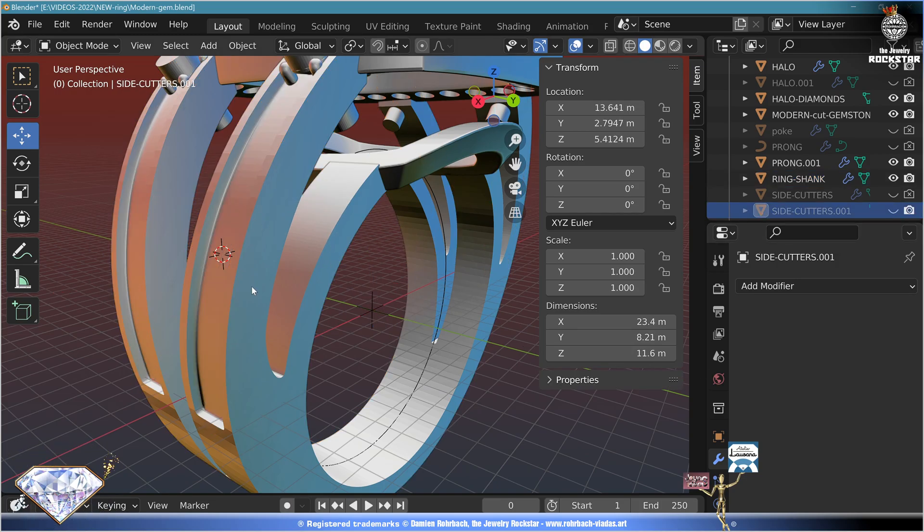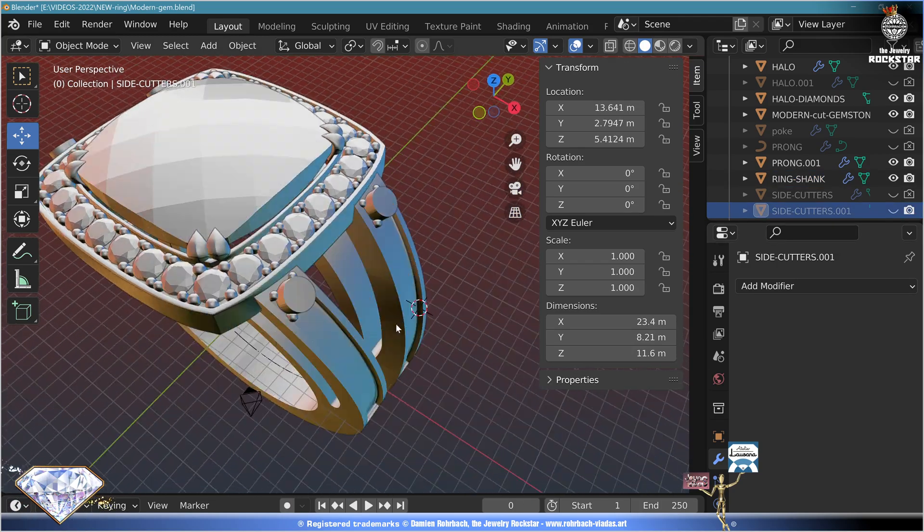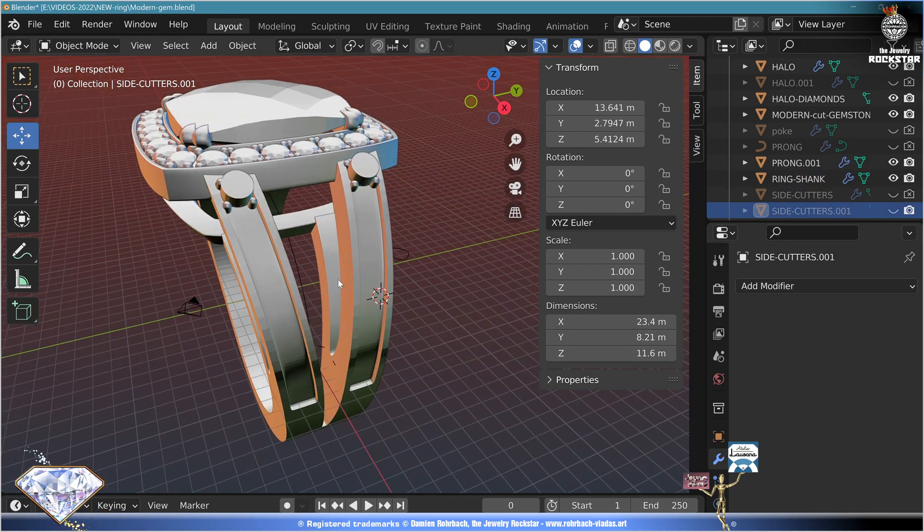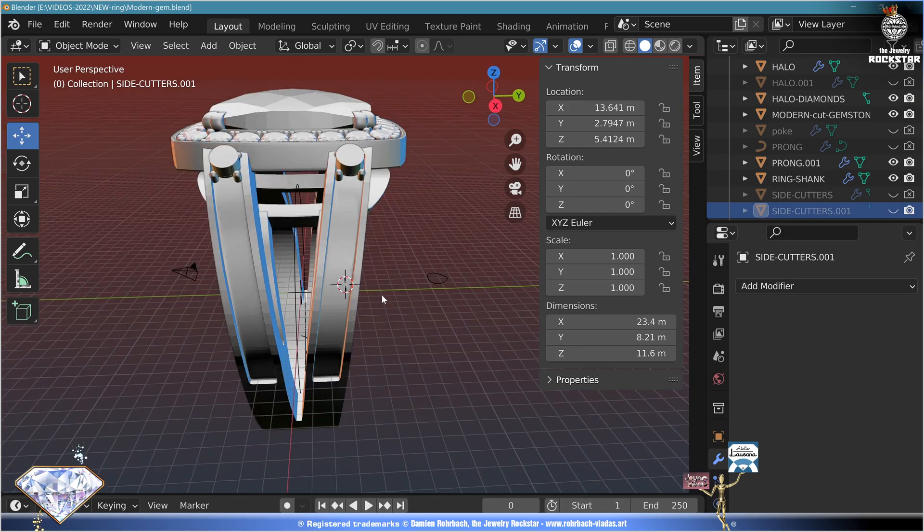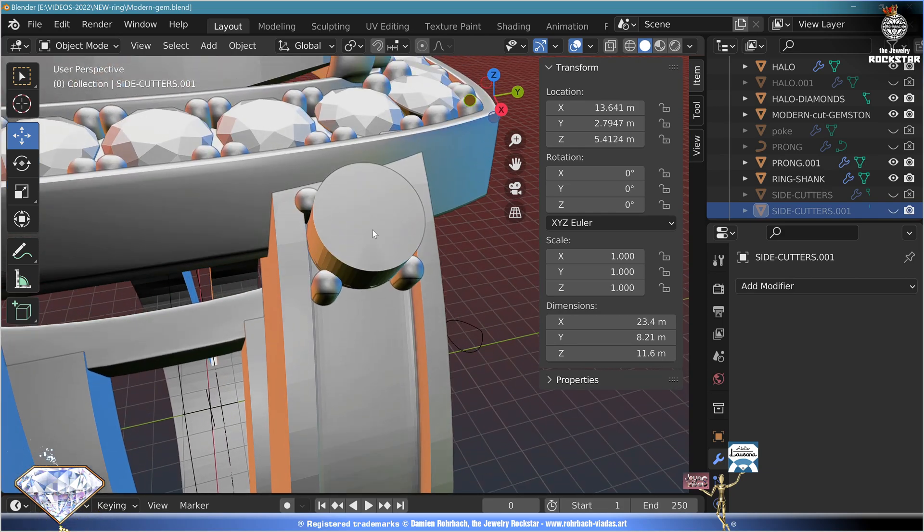Take the shank, add a boolean modifier fast, remove the side cutters. Check the cut — that's the space for the gemstones. Save and be happy.